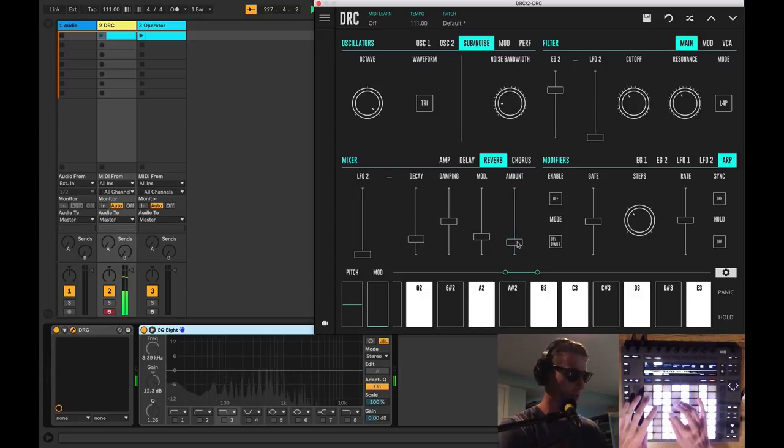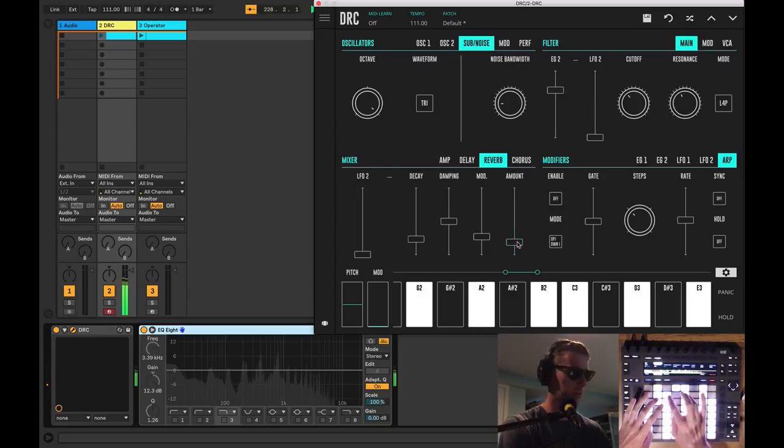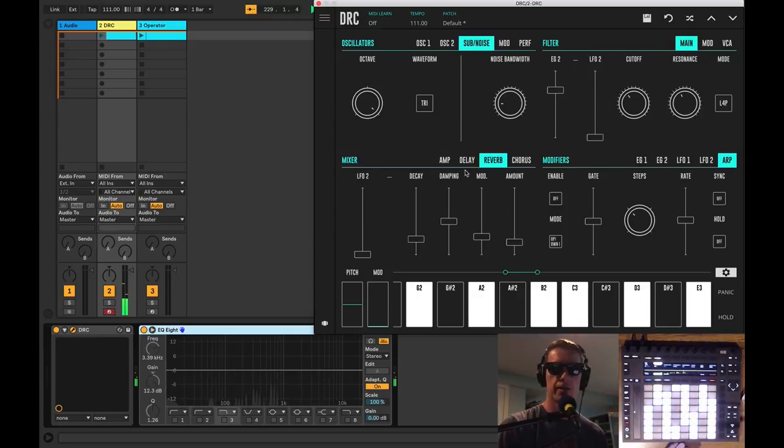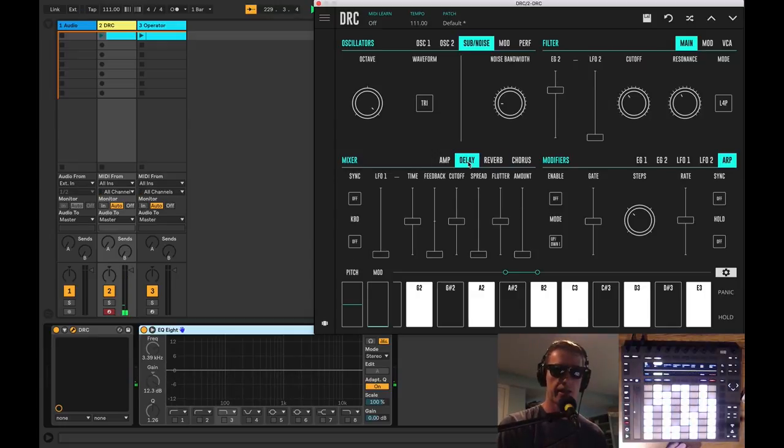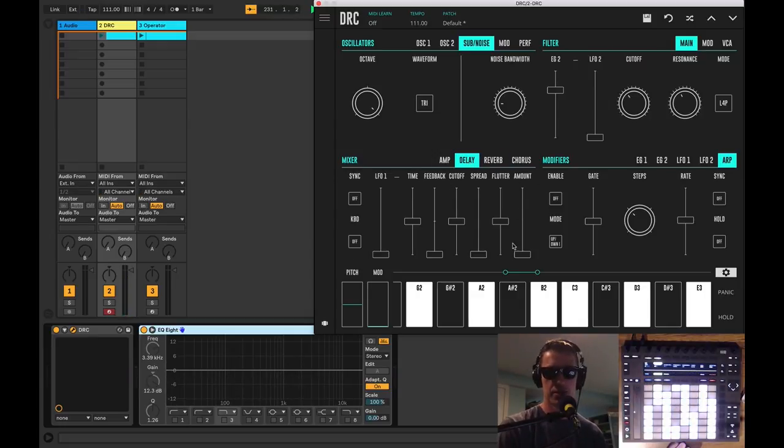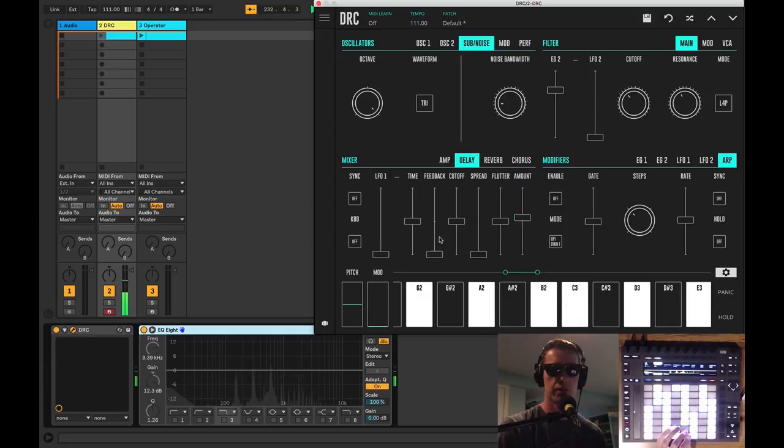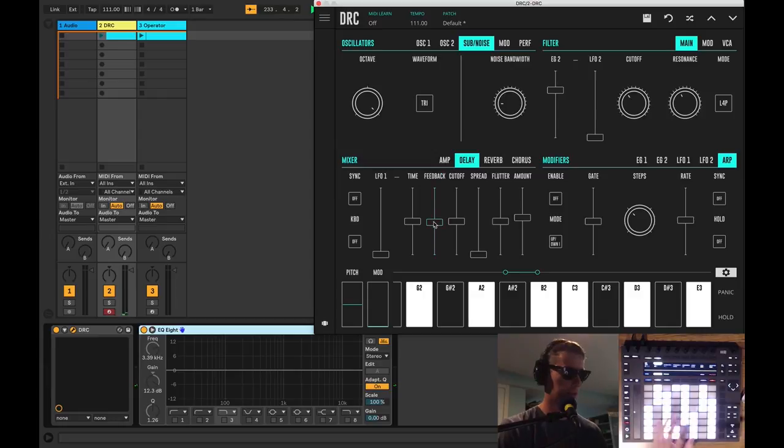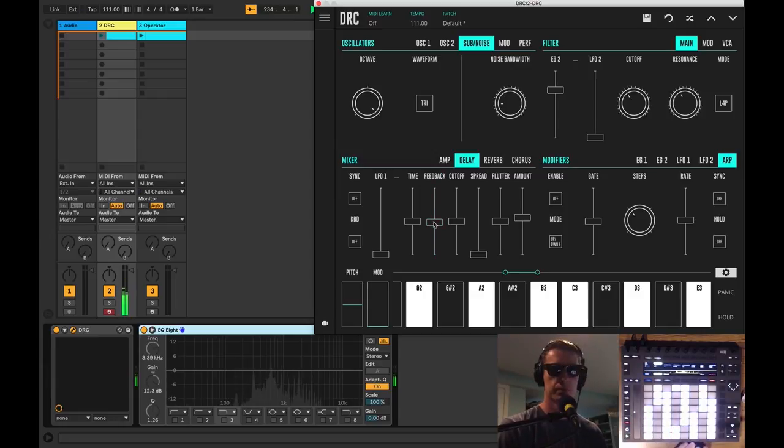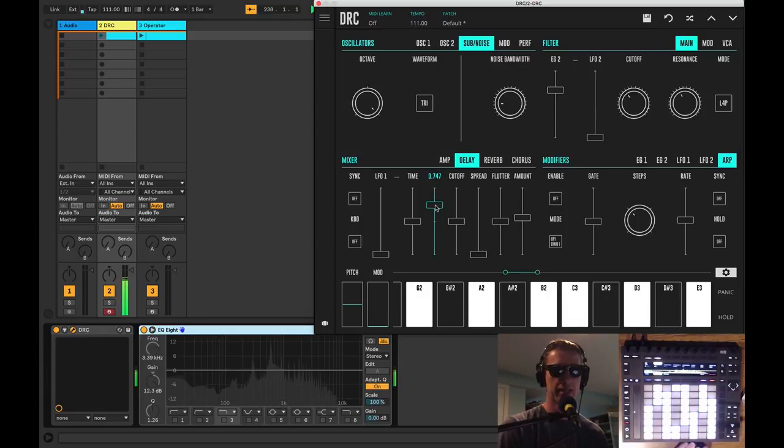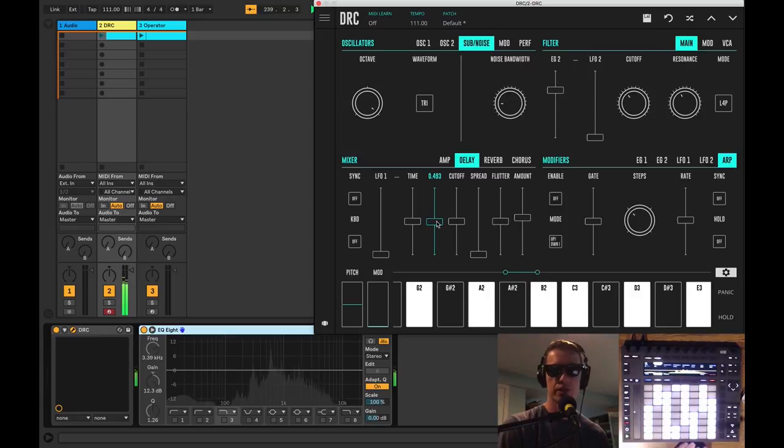And the delay—the delay has a couple things I want to show you because I think it's pretty cool. So our delay, we can turn up our amount. We don't have much feedback going so let's turn that up a bit. Cool, right? We can crank that all the way up and we got to start feedbacking the synth itself, which I think is really awesome.